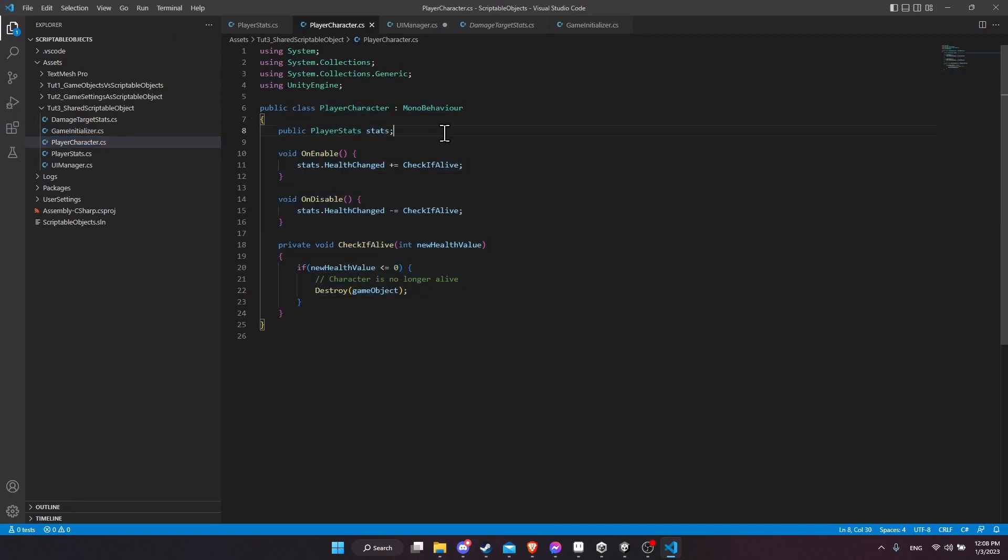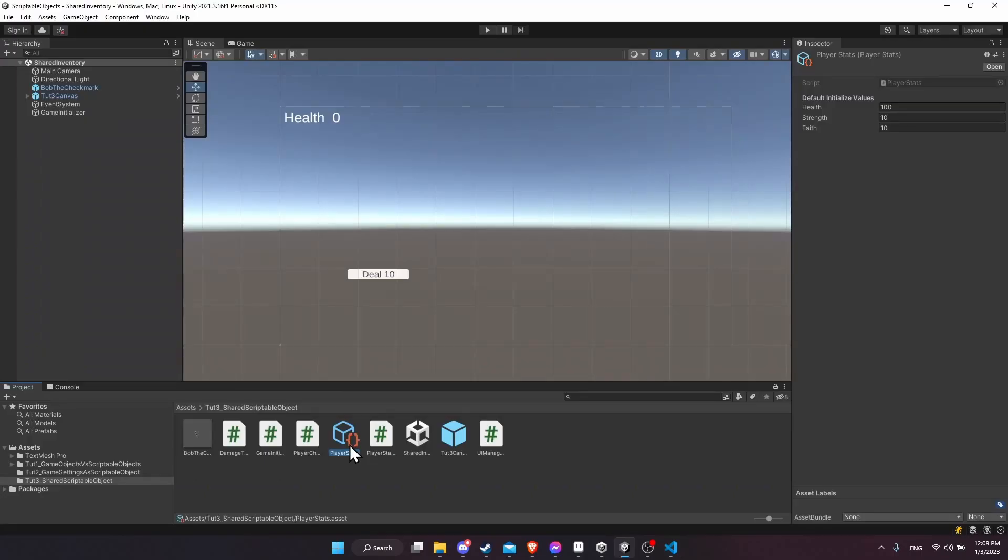So you can see how that way of doing things without the scriptable object would couple your code together. And then if one thing is missing, things can break. So the other thing that's really strong here about the player stats being a scriptable object is that it's not tied to our scene directly.